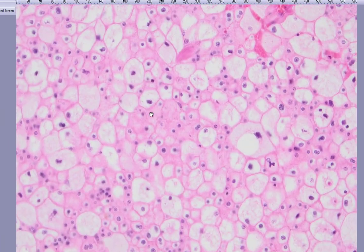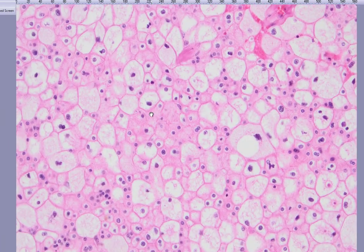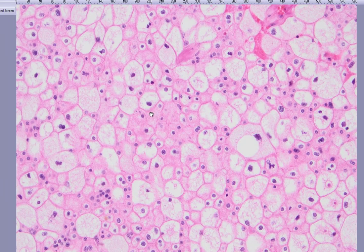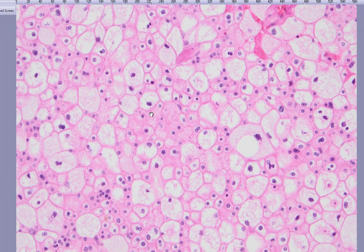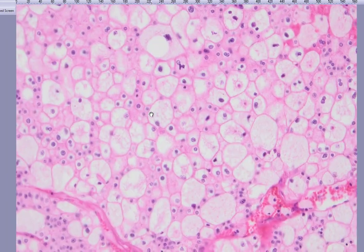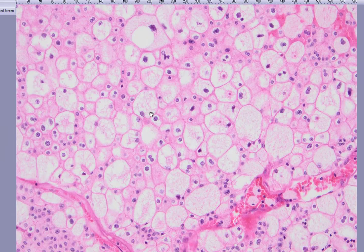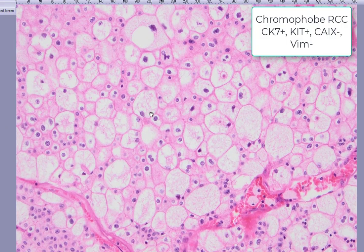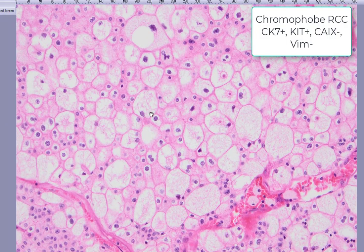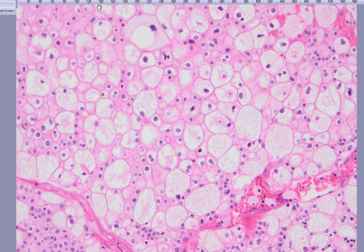Actually, when you see this type of classical example, you don't need stains. But just to remind, these tumors are vimentin negative, CK7 positive, and CA9 is negative, typically.